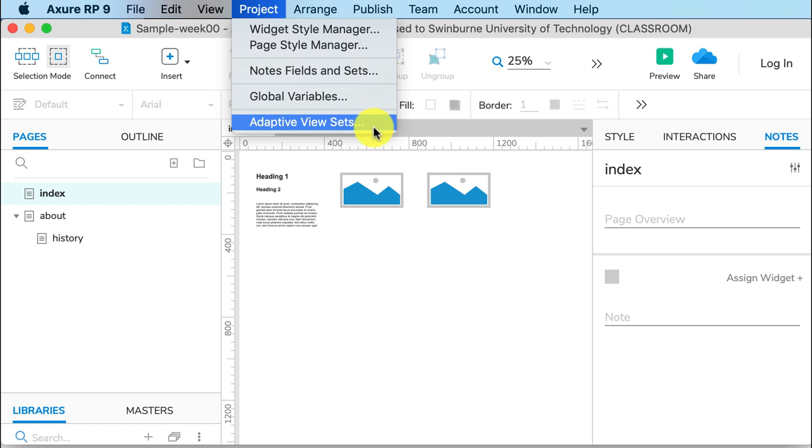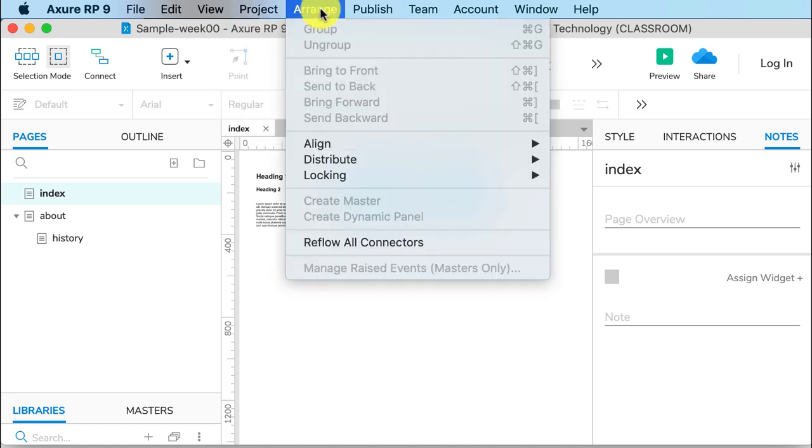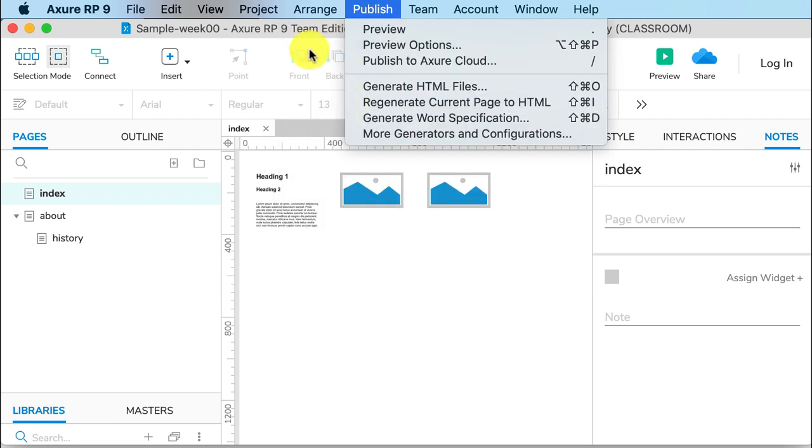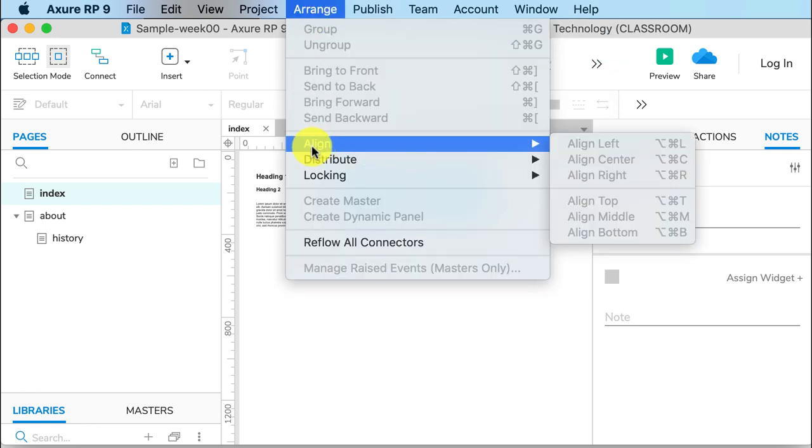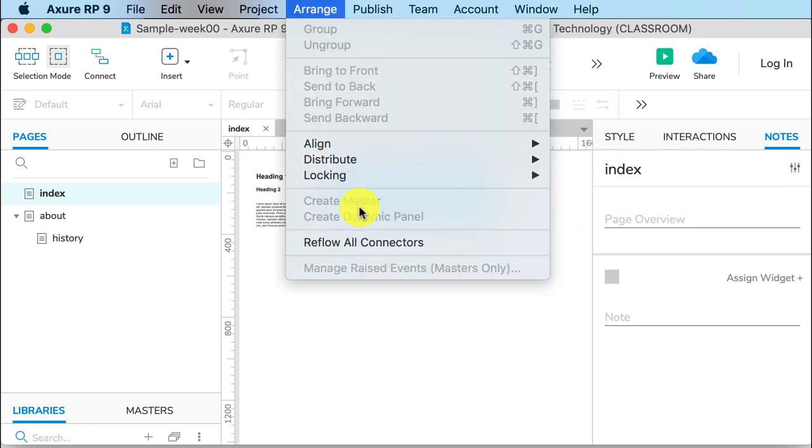Arrange allows you to put things in front or behind other things, align them, distribute them, and you can lock them as well. You can also create Masters here like you would do in InDesign, and you can create a Dynamic Panel, which we'll talk about later in the semester.